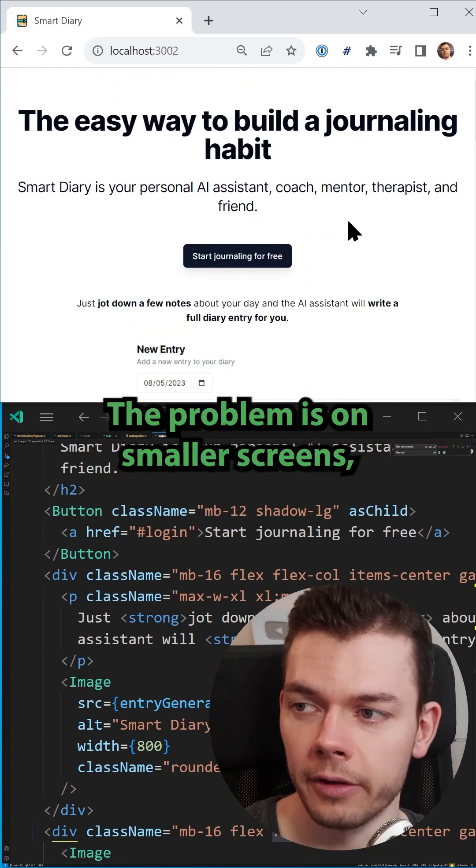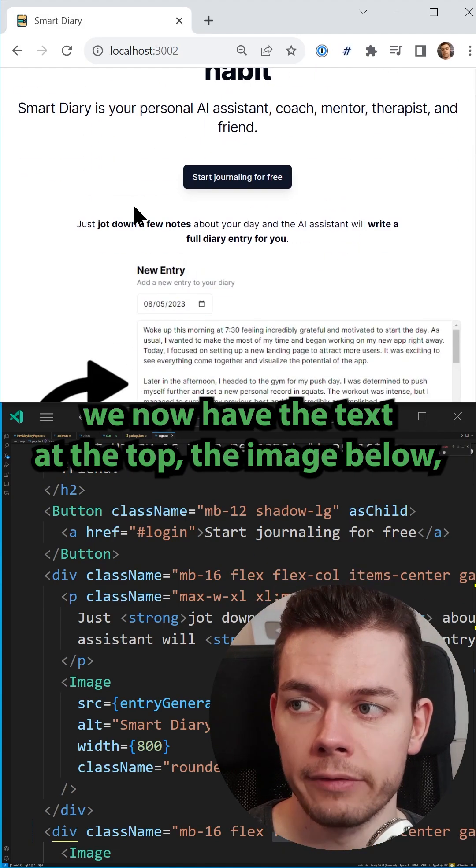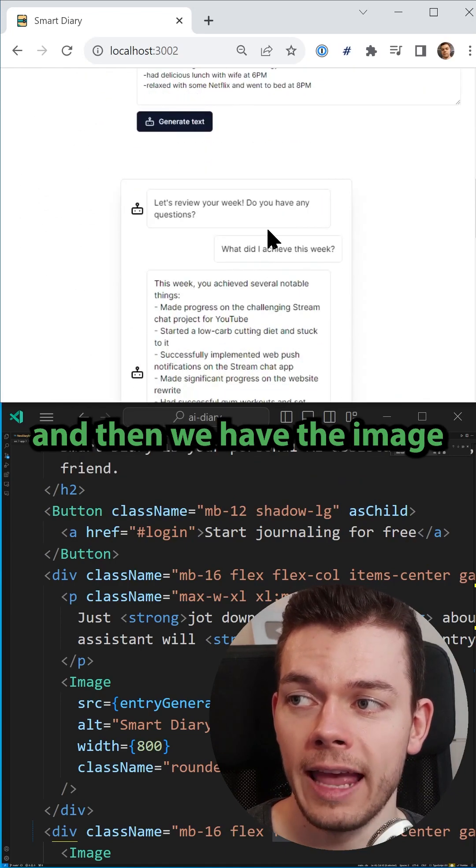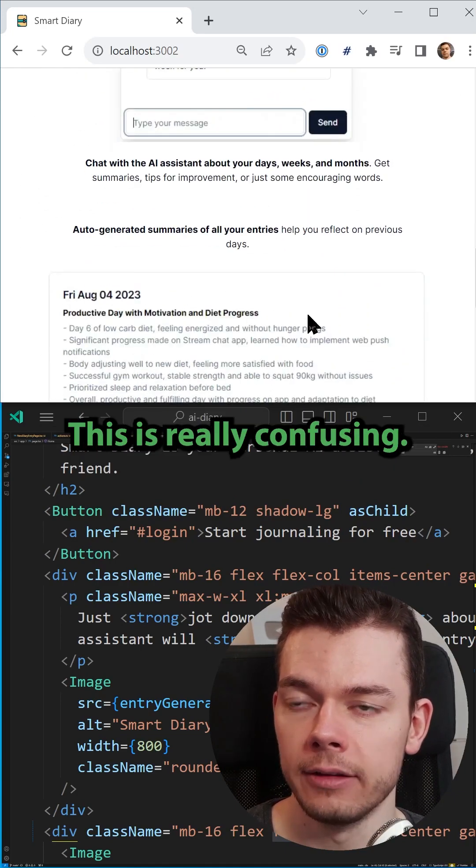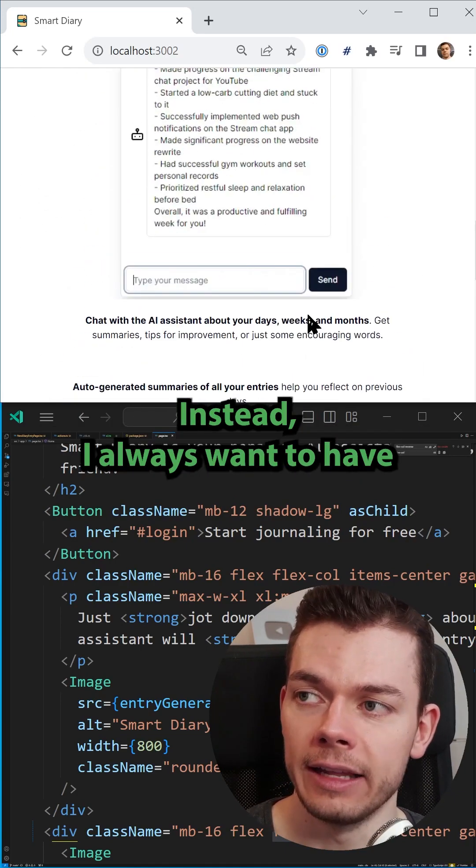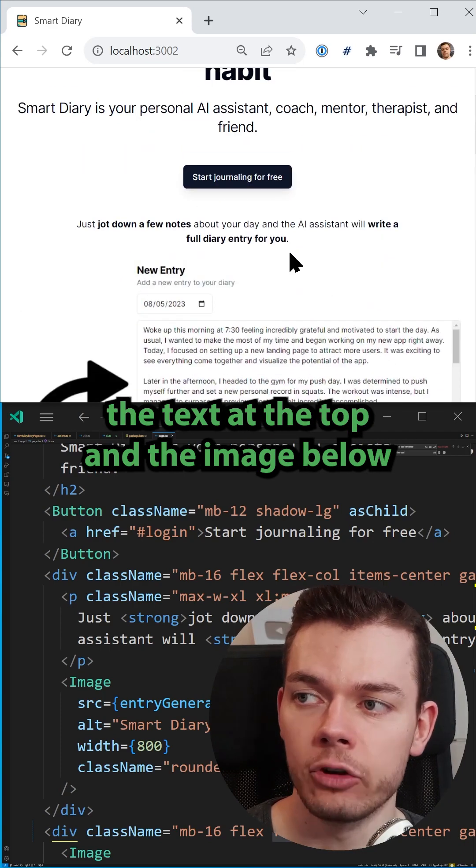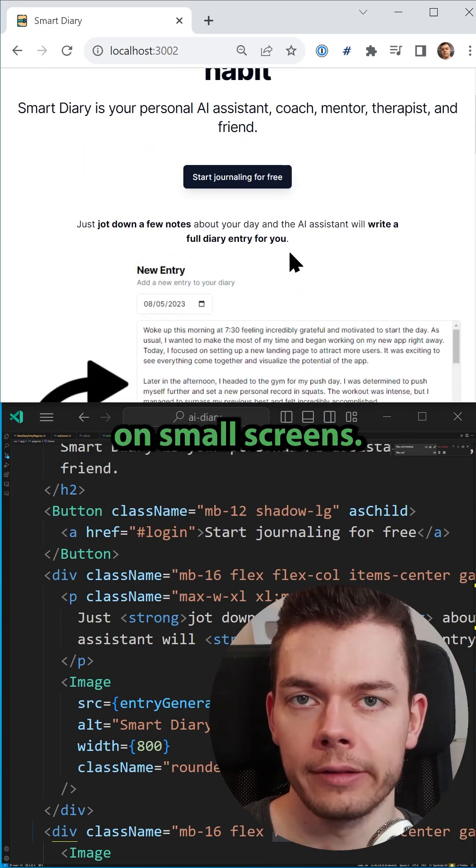The problem is on smaller screens, we now have the text at the top, the image below, and then we have the image at the top and the text below. This is really confusing. Instead, I always want to have the text at the top and the image below on smaller screens.